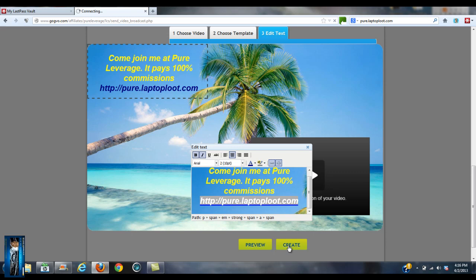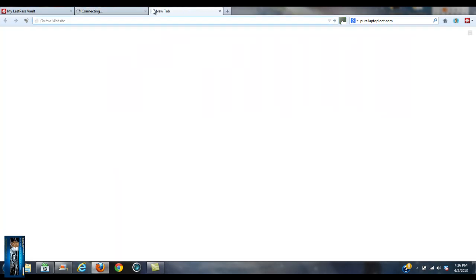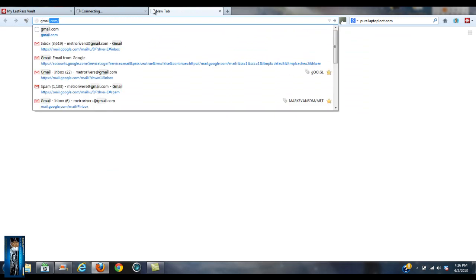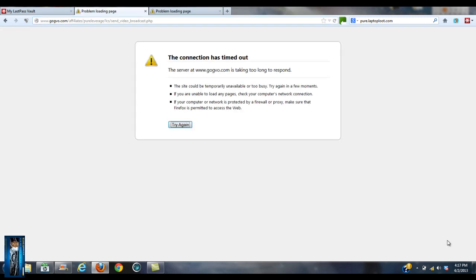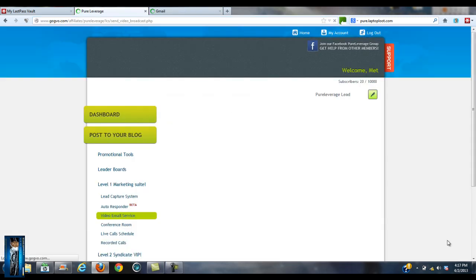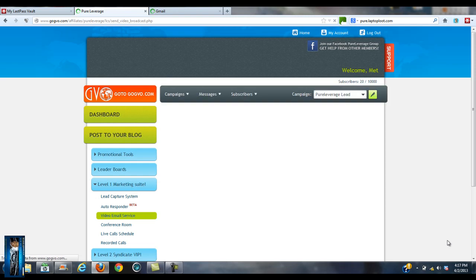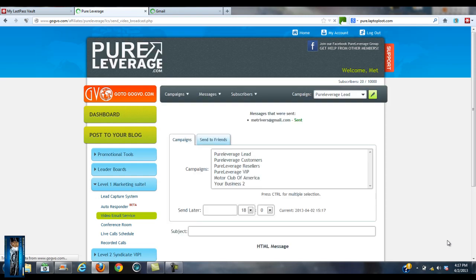That's how simple it is. That is how simple it is. Now let me actually log into that email client that it's going to go to. I think it's going to go to this one.